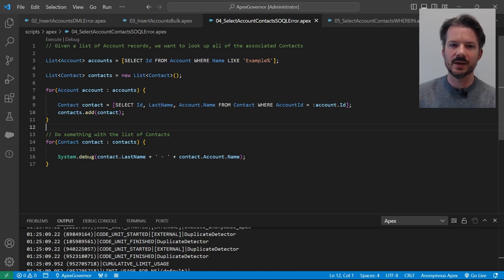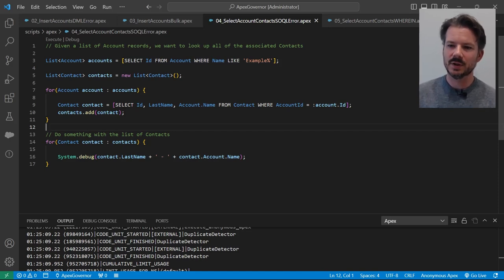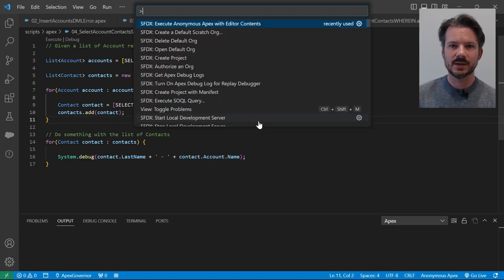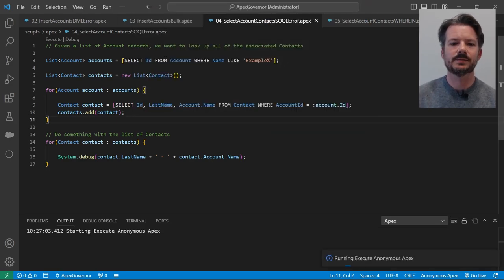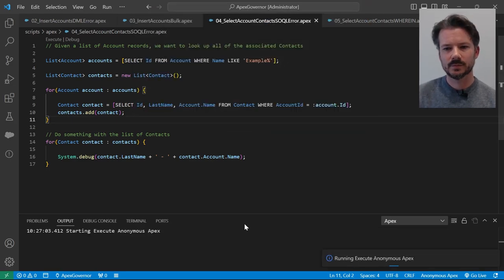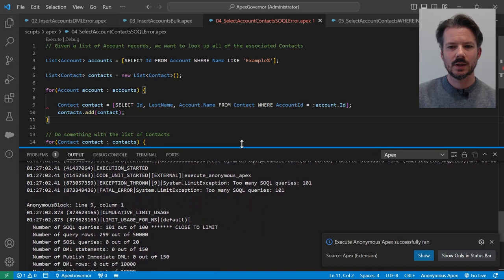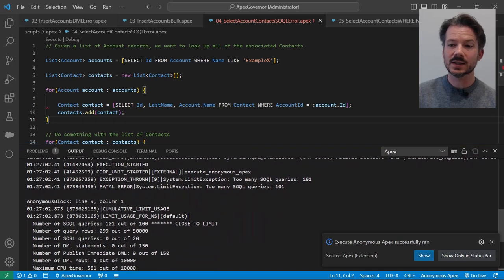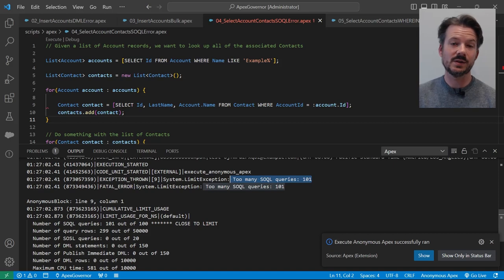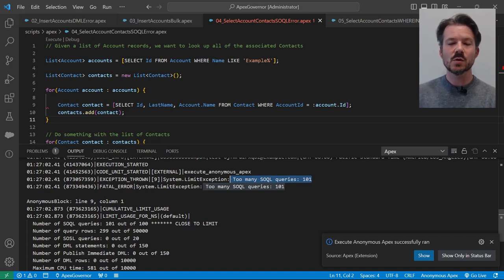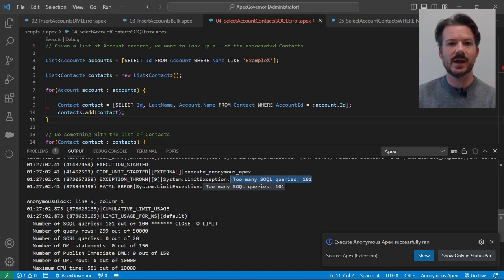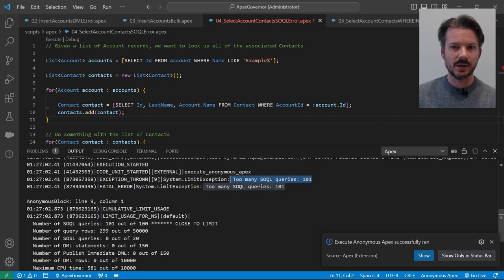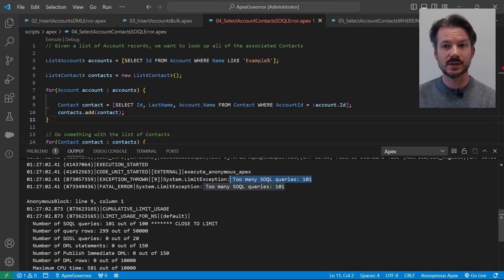Here's what we get. So let me clear out our output from the last one. And let's run this. You can see just like that first DML error, we have too many SOQL queries, 101. So you only get 100 SOQL queries per transaction. So we went over that very quickly because we have 200 accounts in this example database.